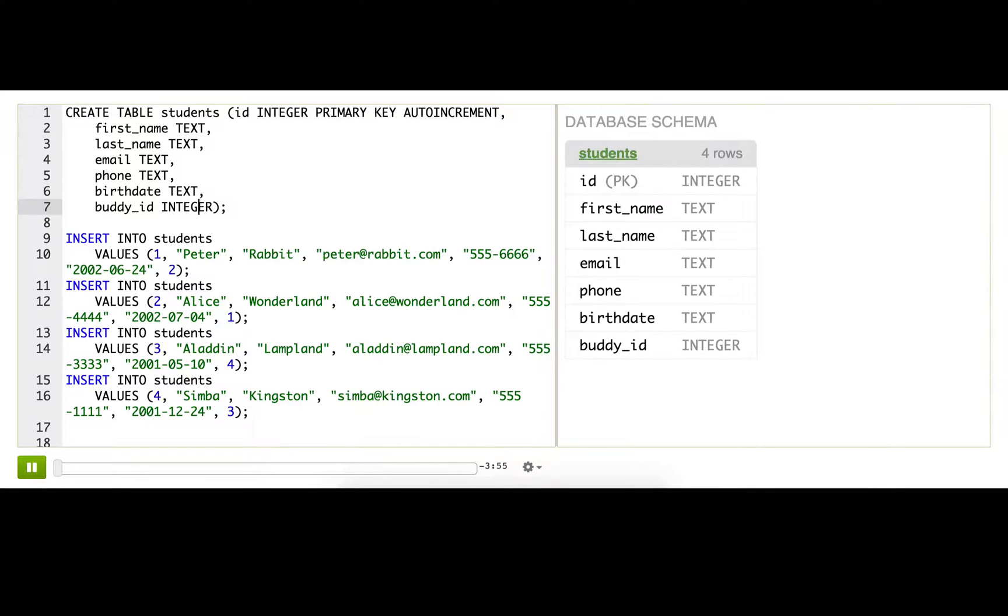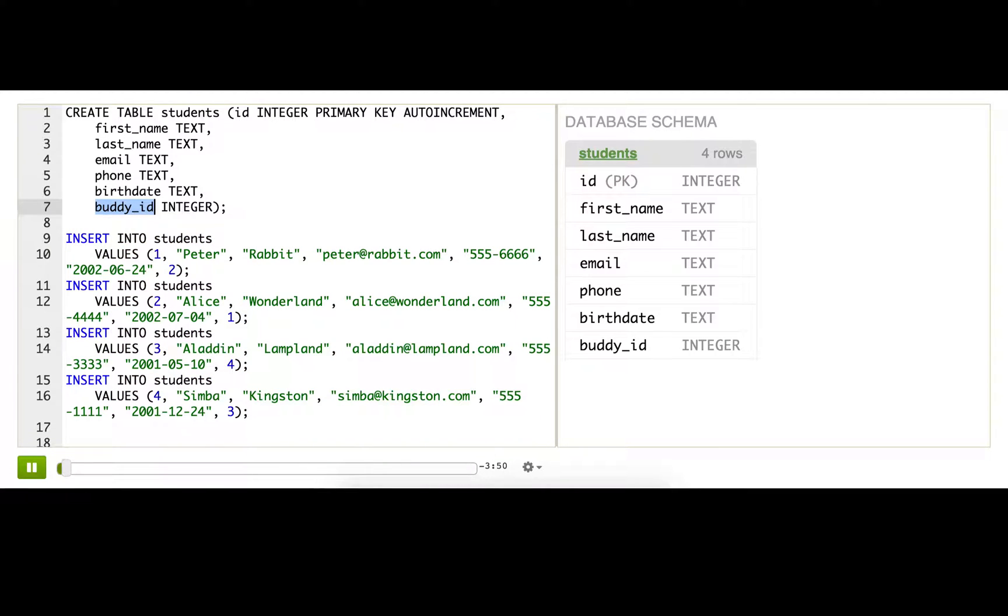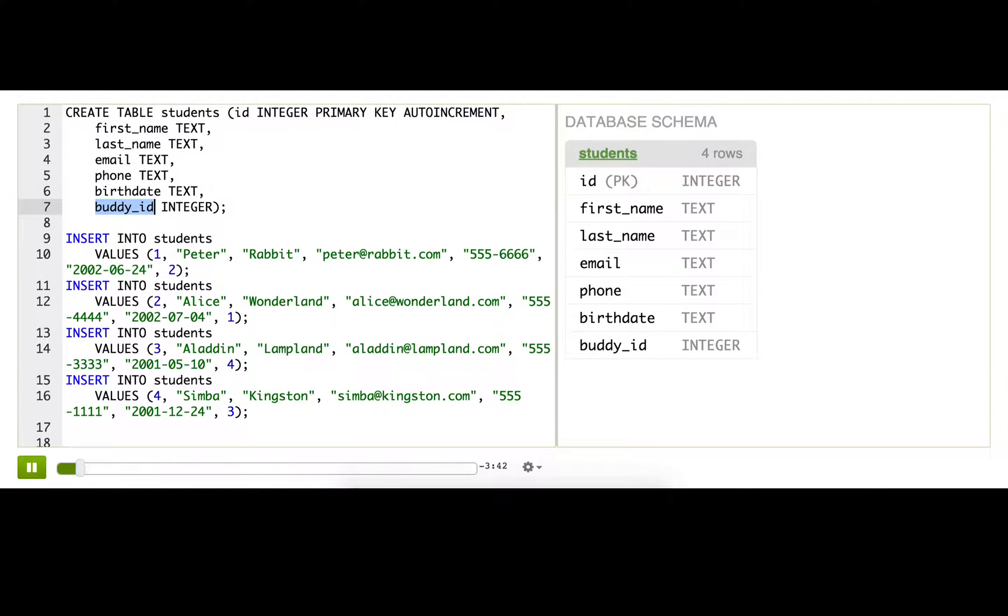I'm back with just the table about students this time. I've added one more column to the table, buddy_id. I decided that every student should have a buddy - somebody that they can pair up with, do assignments with, study with, all of that.